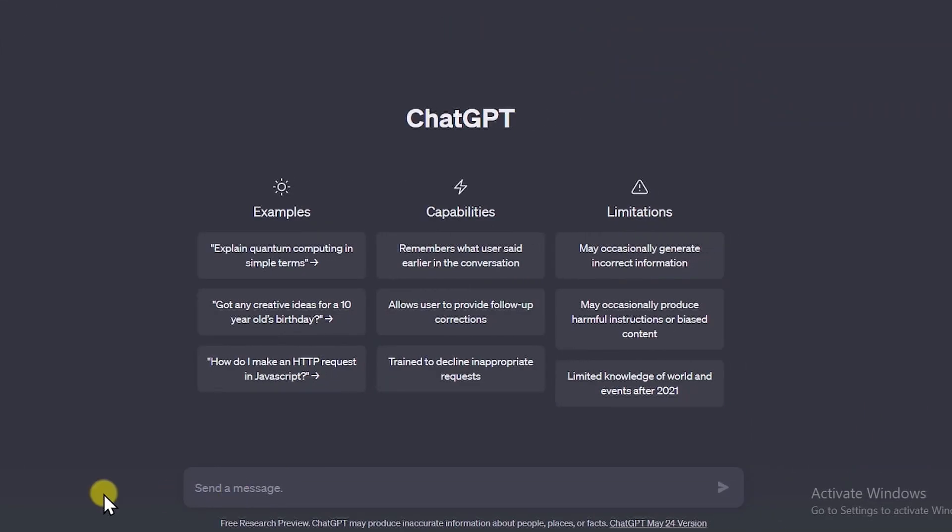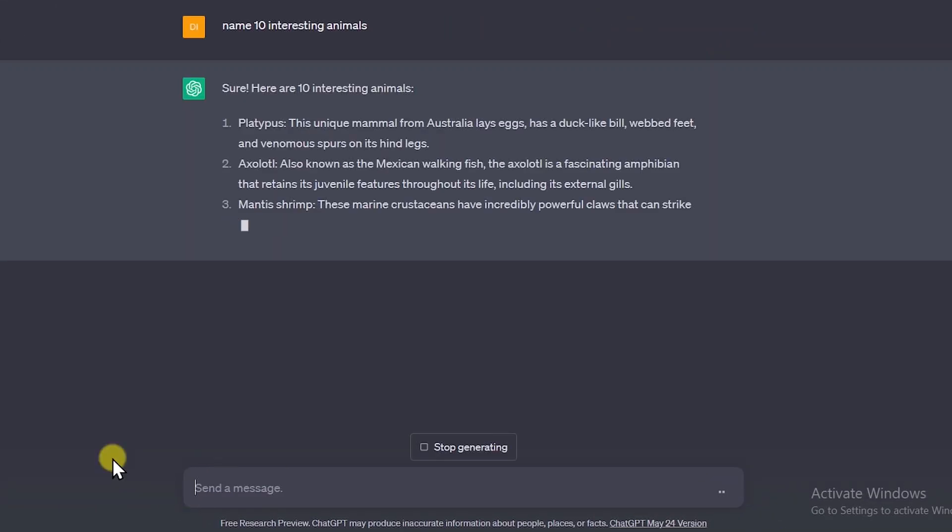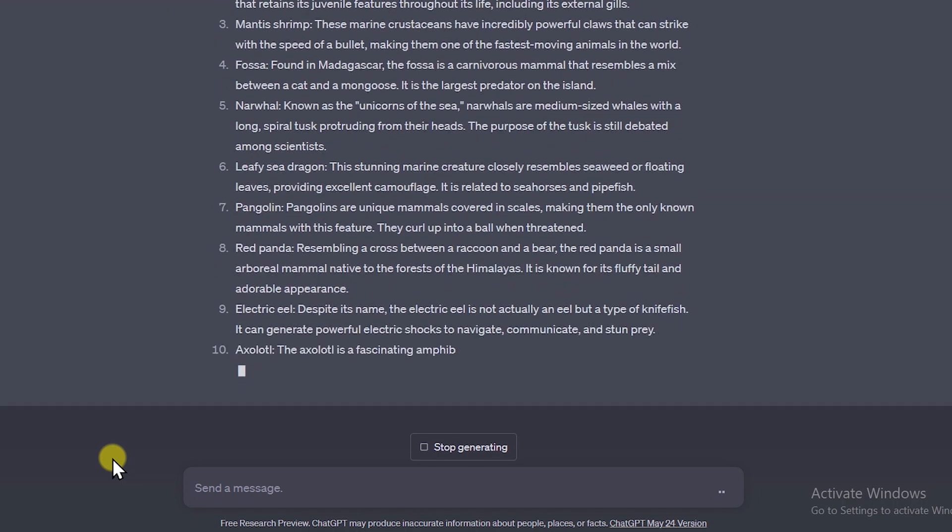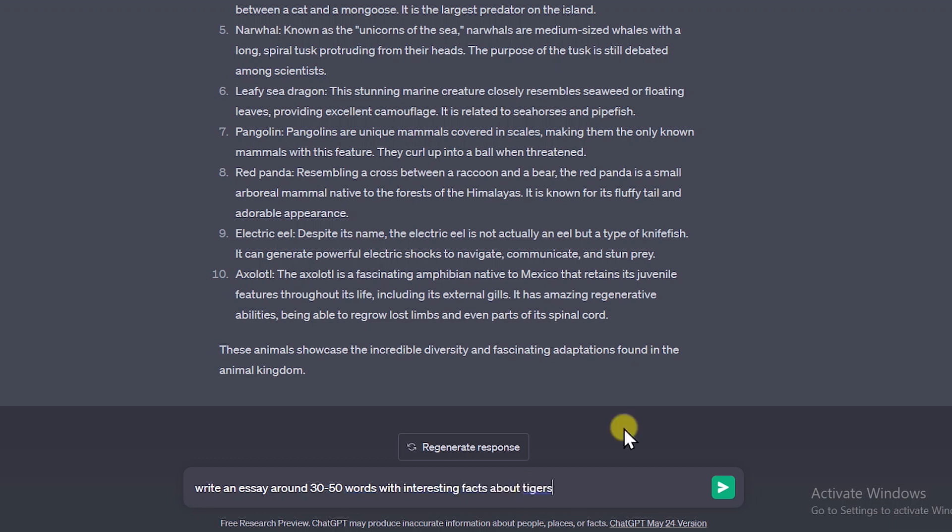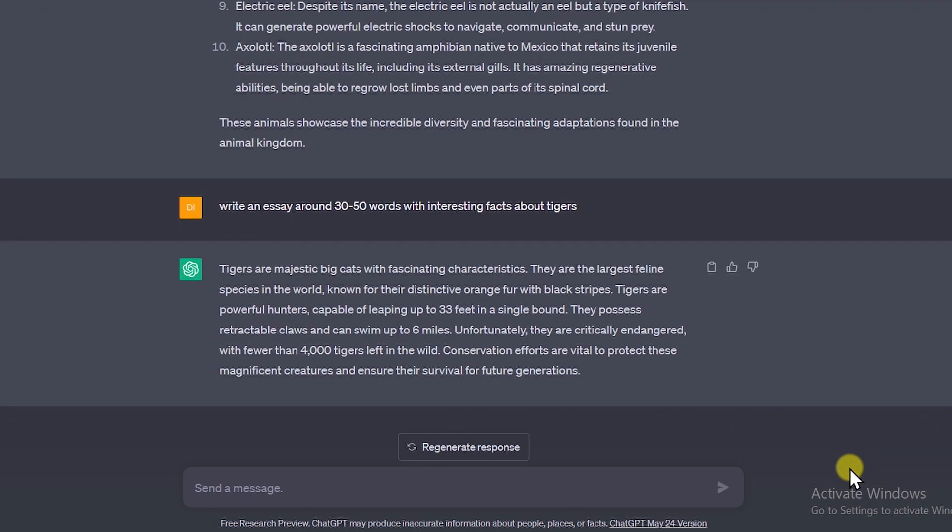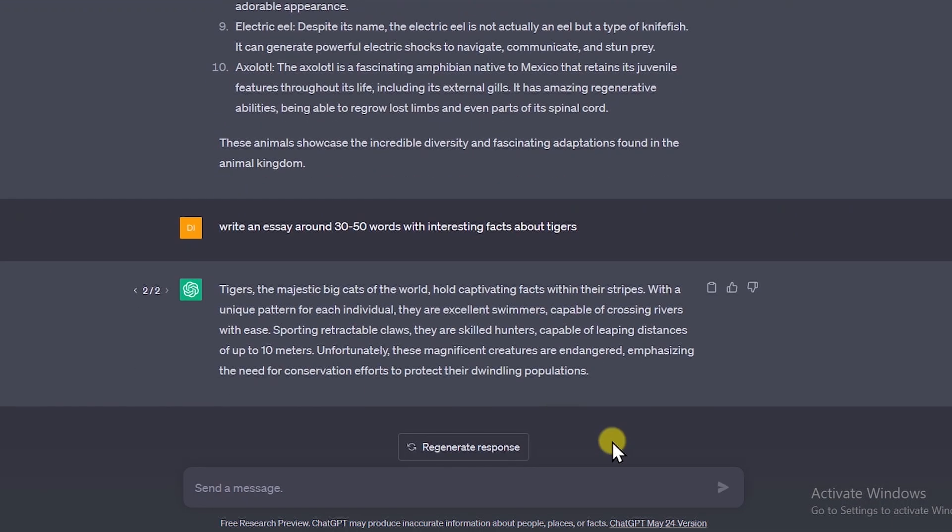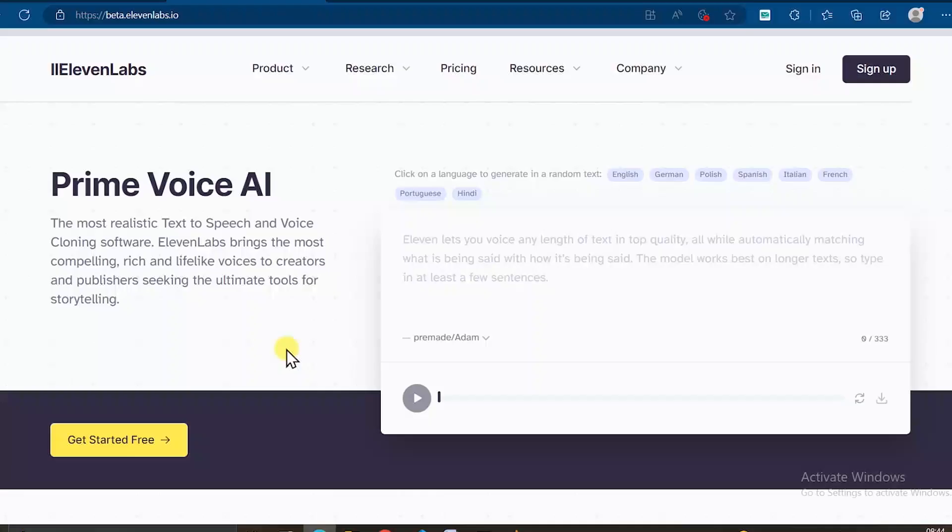So go to ChatGPT and ask it to name 10 interesting animals. It'll generate interesting animals for you. Then choose any animal that you like. After that, ask ChatGPT to write 30-50 words essay with interesting facts about your chosen animal, and you can make it longer if you like. Then copy those words on your clipboard.